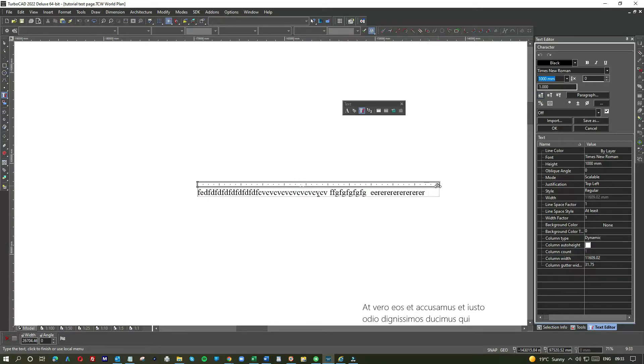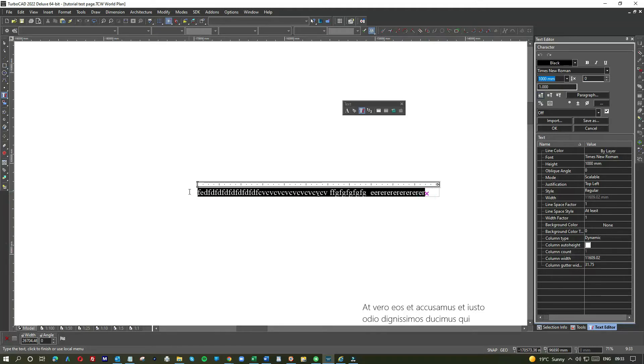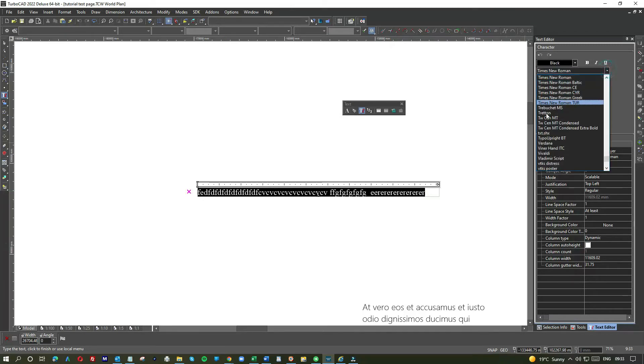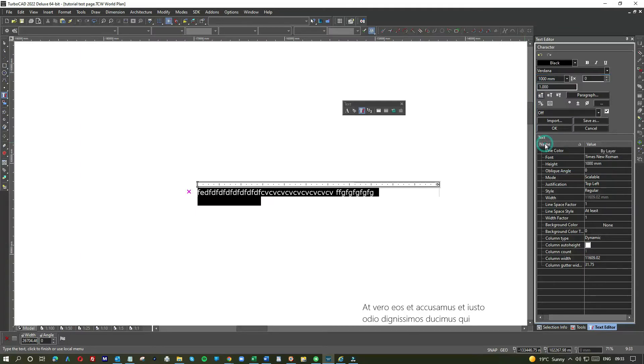What that does is it brings up the text box. Within this environment, you can manipulate the text here—change to Verdana, change color, change sizing, etc.